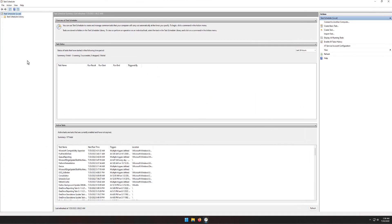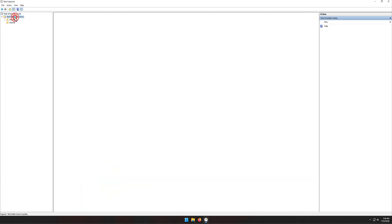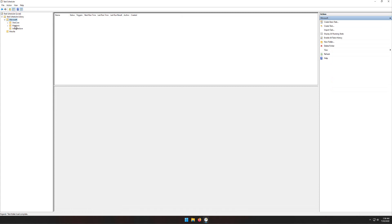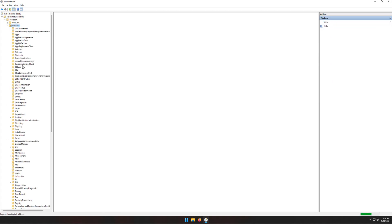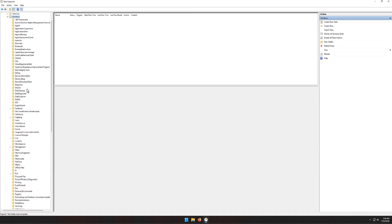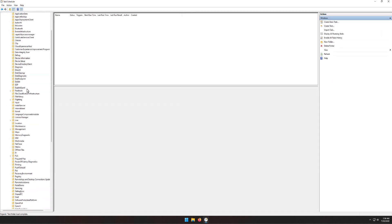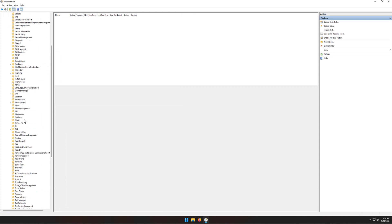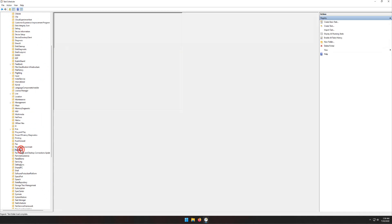From the left-hand column, double-click Task Scheduler Library, Microsoft, Windows, Registry.